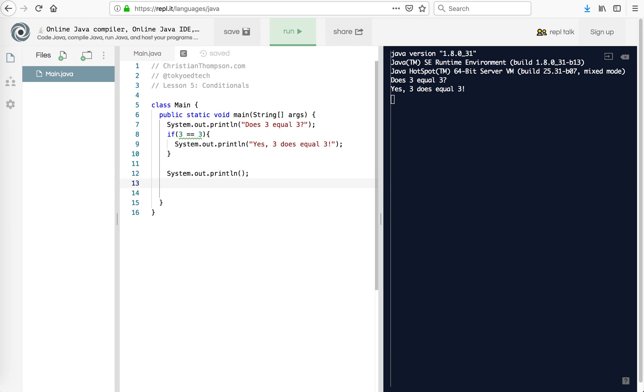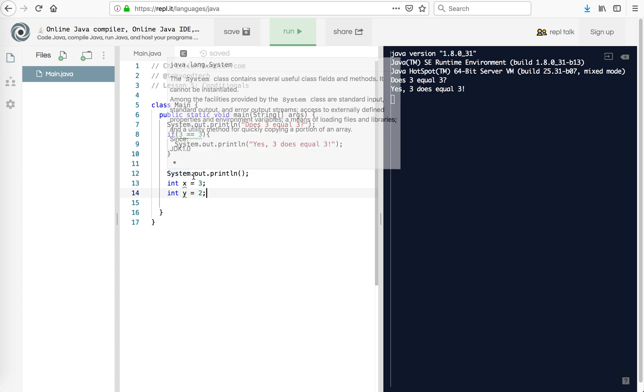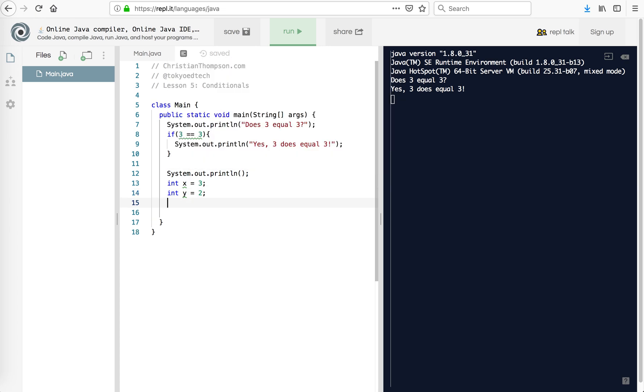So now I'm going to print a blank line. And now I'm going to use some variables. I'm going to say int x equals 3. Let's say int y equals 2. Again, note I've got one equal sign because I'm assigning a value. Here I've got two equal signs because I'm comparing values.